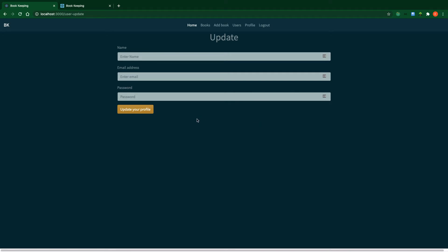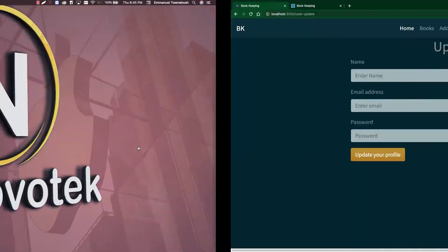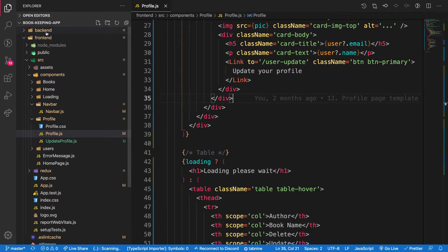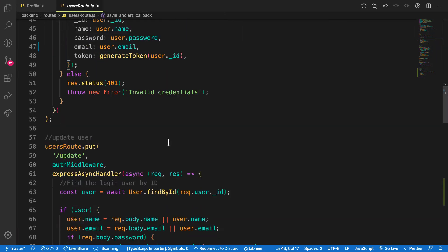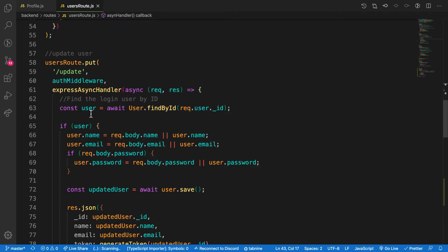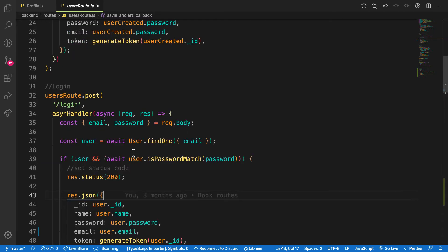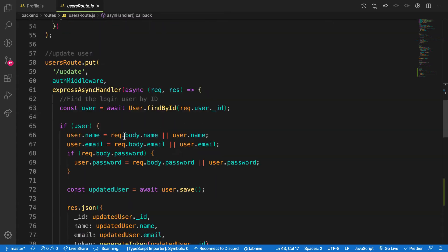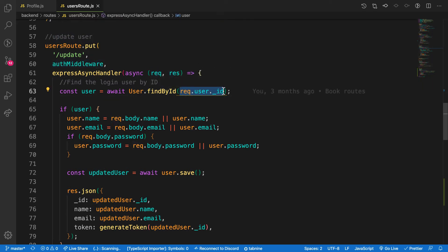First, we need to talk to the backend and make requests. Let me show you the backend endpoint we are going to target. Going to the routes and the users route, we can scroll down and see the update user endpoint. This endpoint requires the user to be logged in so that I can have access to the requesting user, and then I find the user by ID in my database.